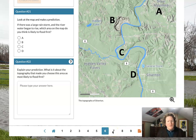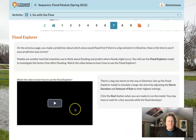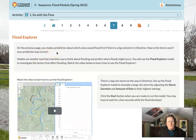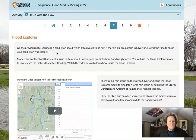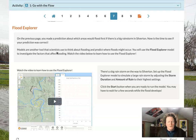That kind of thing has happened — people have gone away, a water pipe has burst, and it's flooded their home for days. On the previous page, you made a prediction about which areas would flood first in Silverton. Now it's time to see if your prediction is correct. We're starting to use models — tools that scientists use to think about flooding and predict where floods might occur. You will use the Flood Explorer model to investigate the factors that affect flooding, and we're going to watch a two-minute video to learn how to use it.